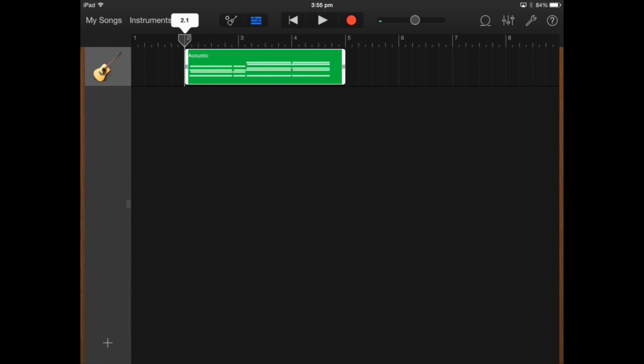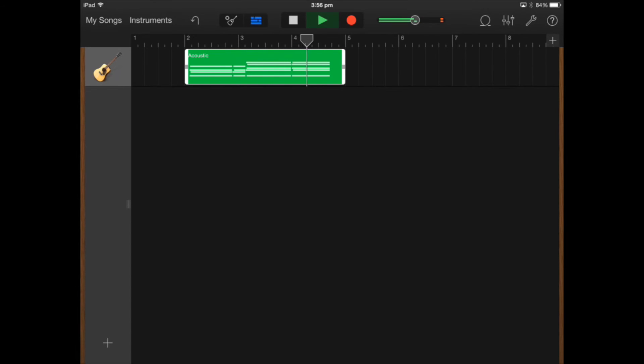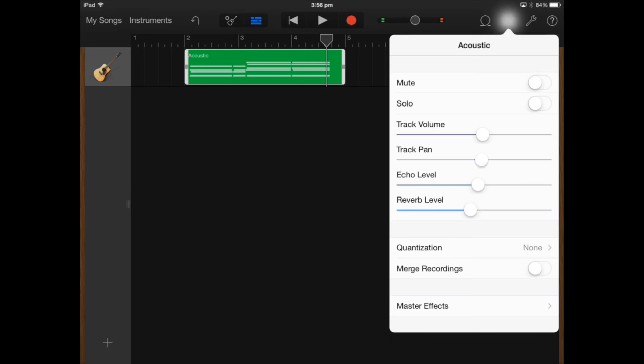As you can hear the echo effect has actually affected the guitar part so it sounds like it's repeating itself over and over.